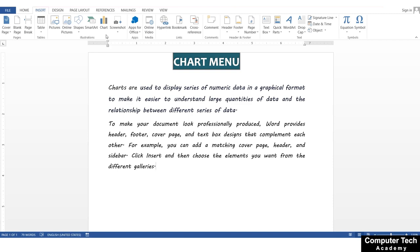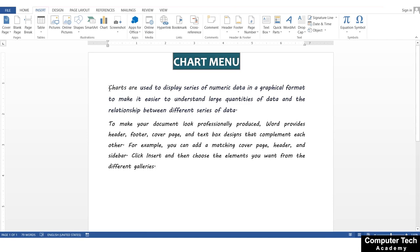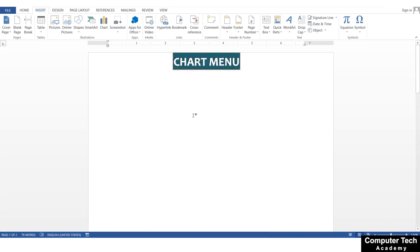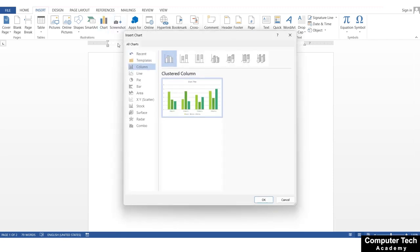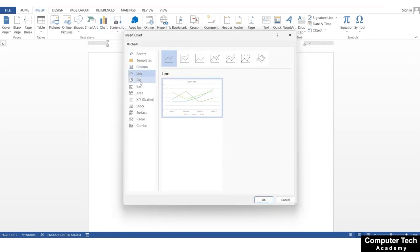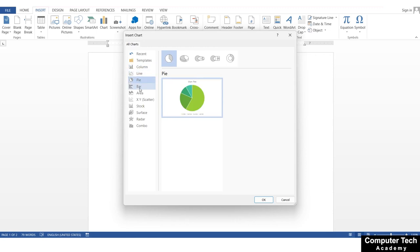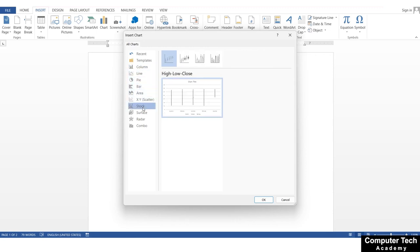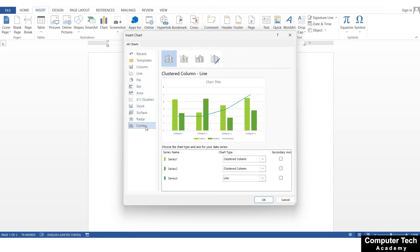It will be better to show data through a chart. We will open a page and show you the chart menu. There are many chart types: column chart, line chart, pie chart, bar chart, area chart, XY scatter, stock, surface, radar, and combo. This depends on which type of data you have.